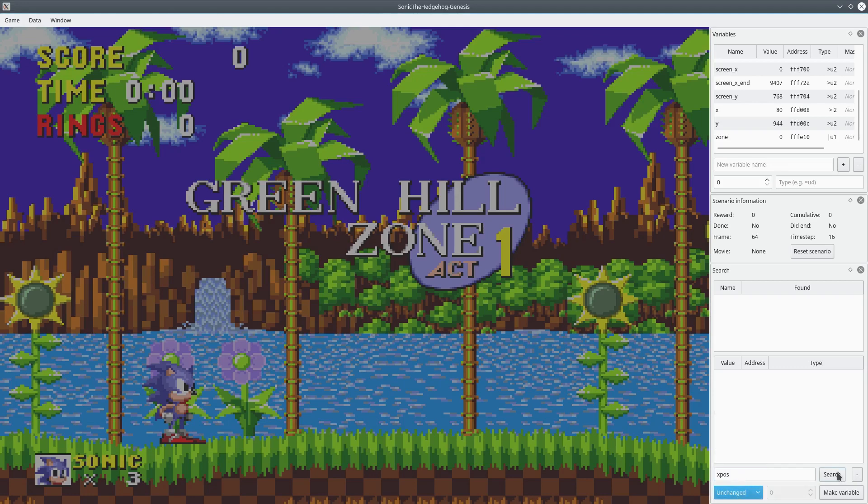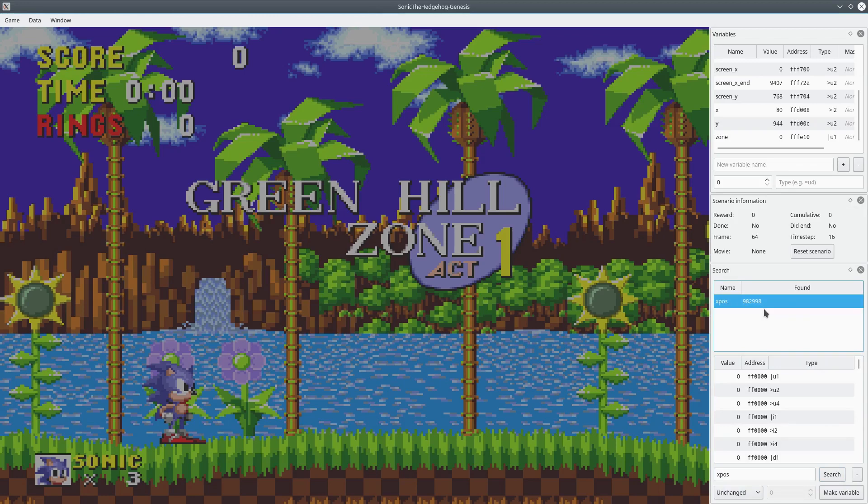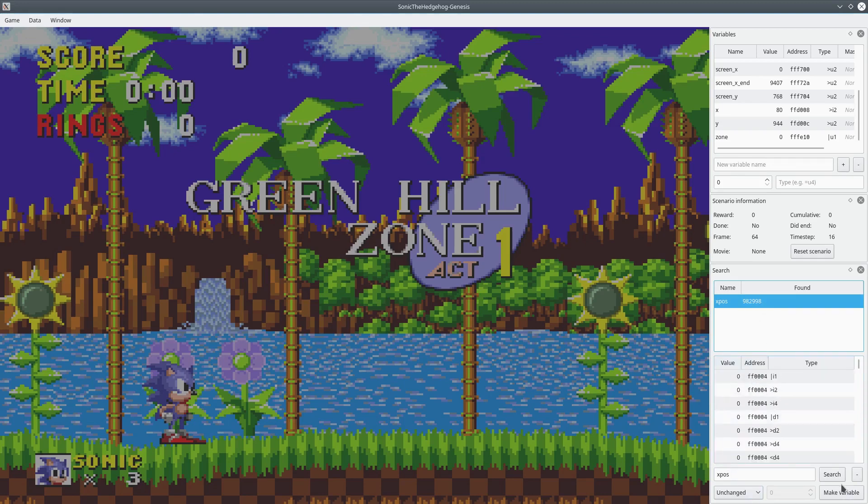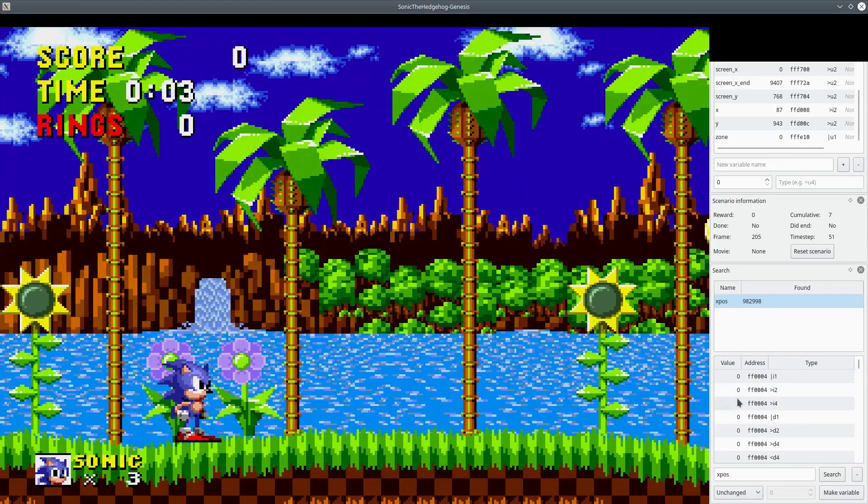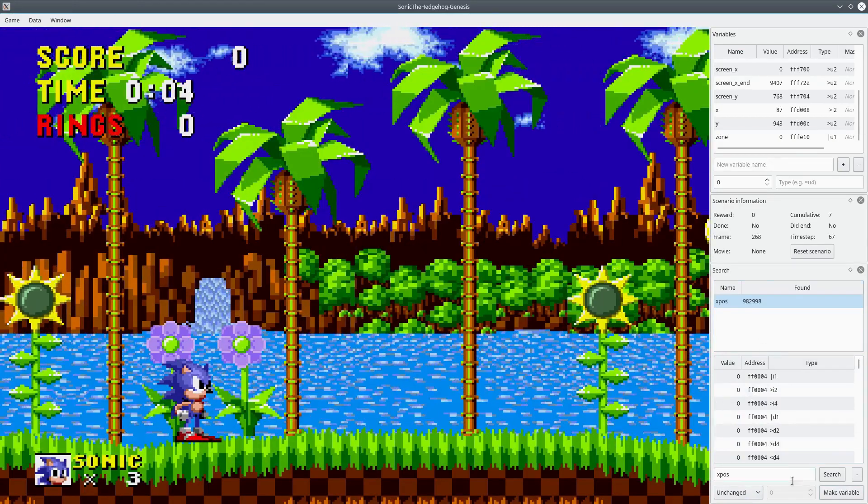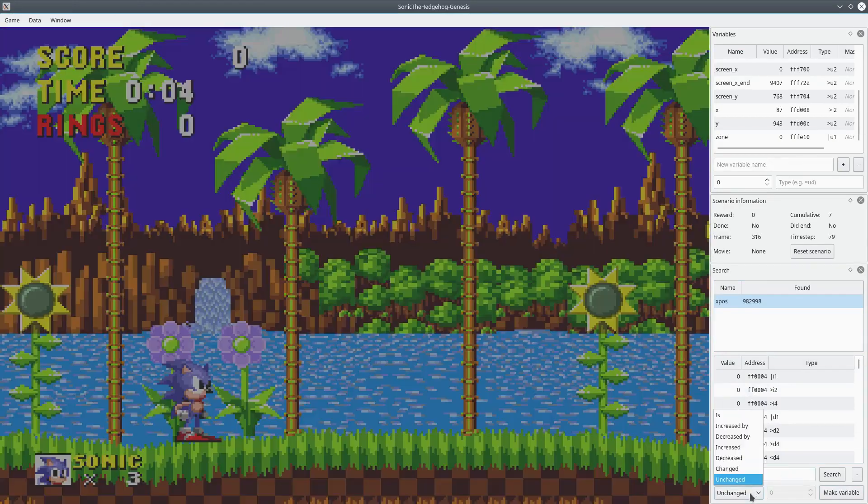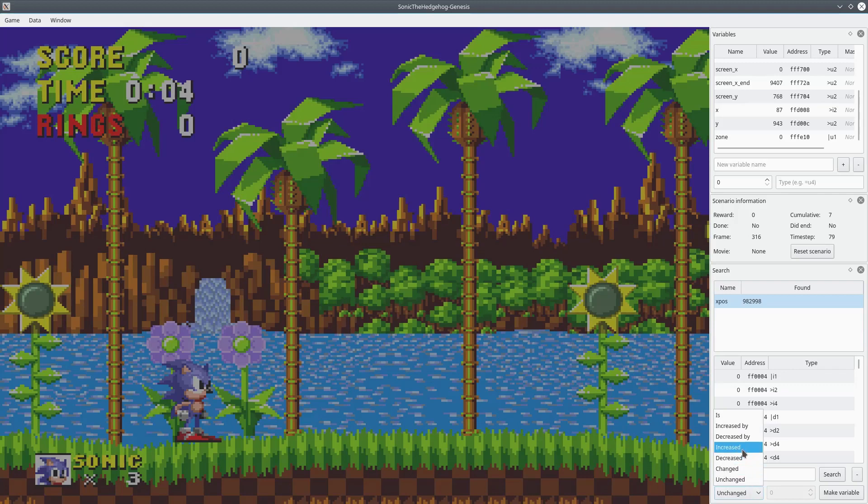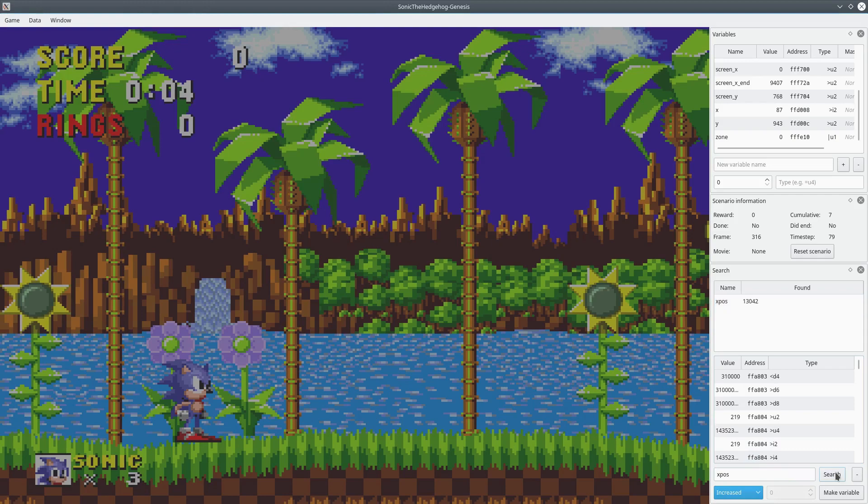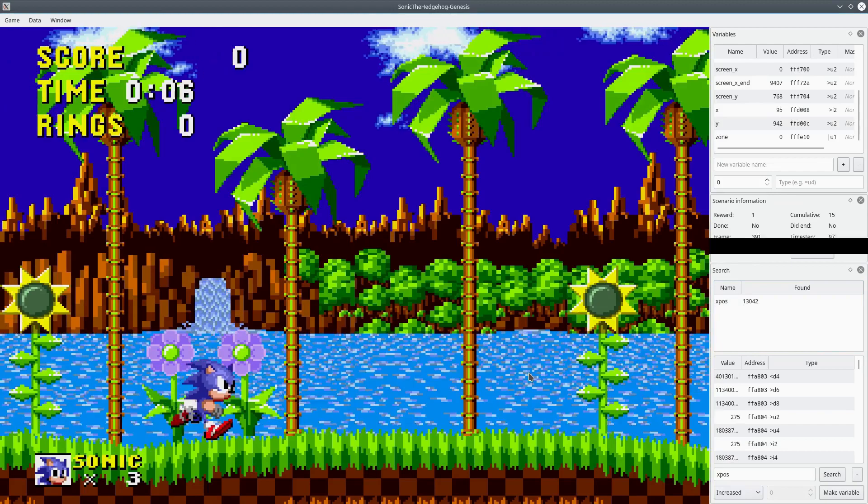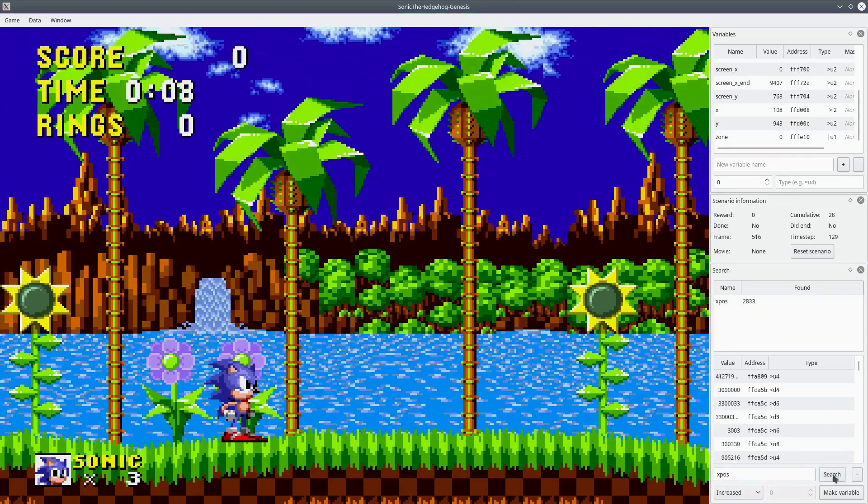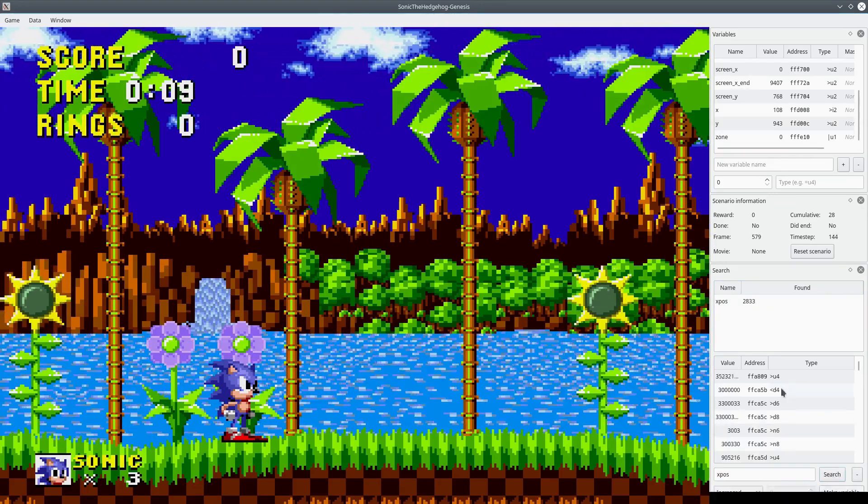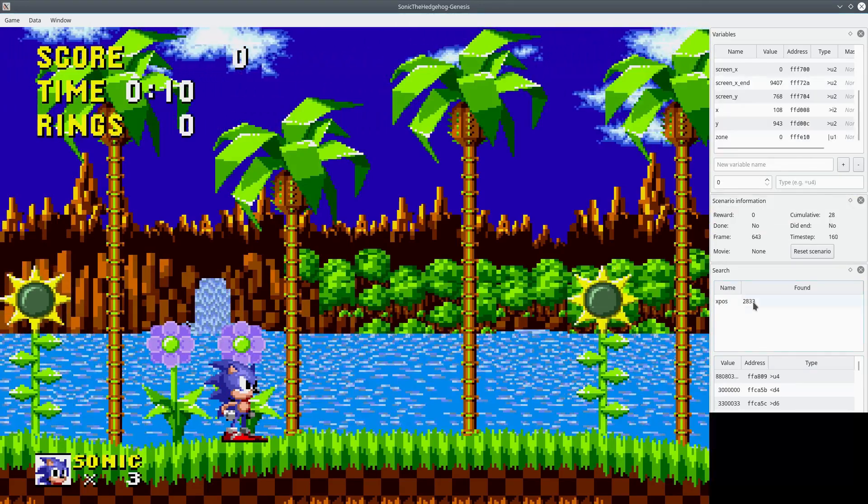We haven't moved Sonic at all. So we're going to start with unchanged. We're going to do a search and that resulted in 982,998 variables. Not the, it gives you the value and all the different variables that resulted from this search. So now we're going to move Sonic, move him to the right a little bit, and we're going to change the unchanged to increased because his x position has increased and we're going to search again. Now there's 113,000. It's not bad. So we're going to do it again. Move him a little bit more to the right and we're going to search again, get down to 2,833.